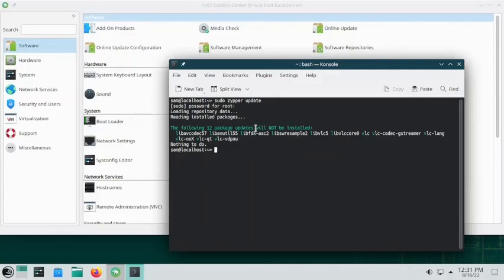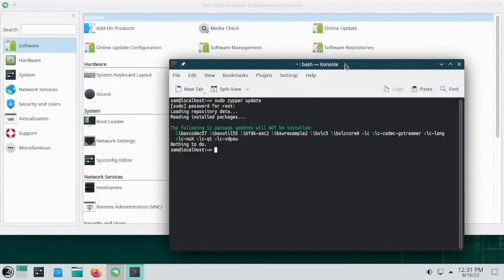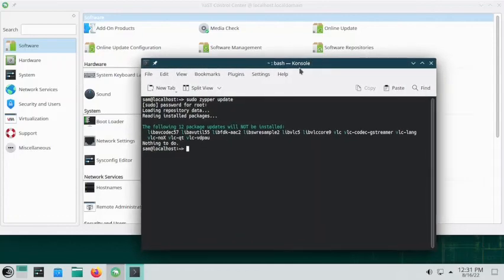Allowing the vendor change and then installing from Packman will be covered in a different video. The basics are: either install restricted codecs using the OPI and terminal method, or use the Packman method — don't use both. Both are simple; follow whichever you find easier. In one of the next videos I will show you how to do a vendor change and install packages from the Packman repository. Thank you, see you in the next video.